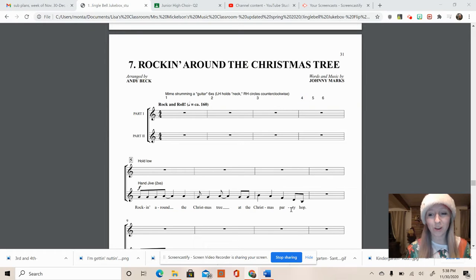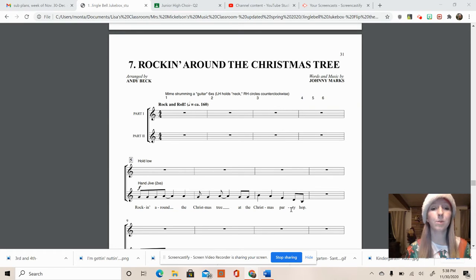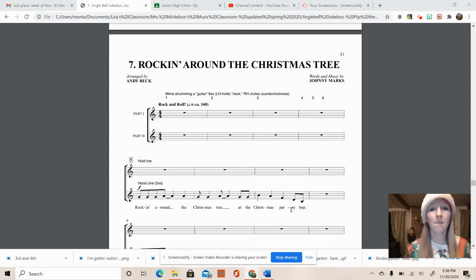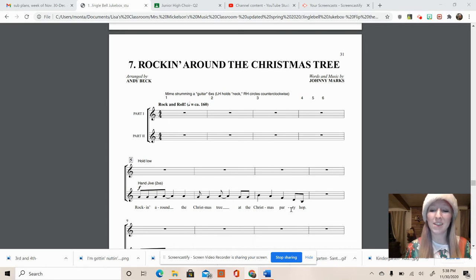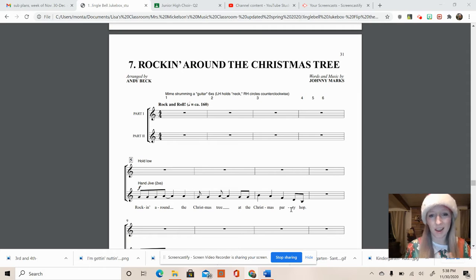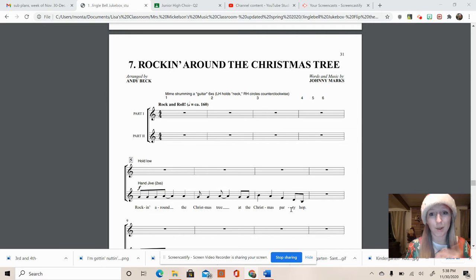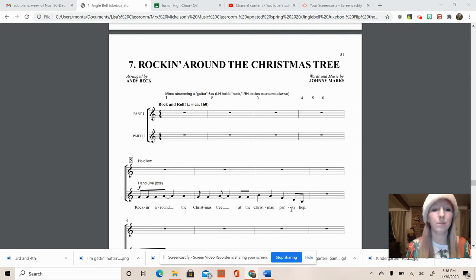Well hello third and fourth graders. We are going to go over the dance moves for rocking around the Christmas tree slowly before we jump in and do the fast version. I'm going to take you through this as quickly as I can but slow enough so that you can learn the dance moves.